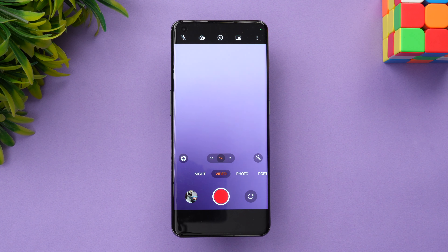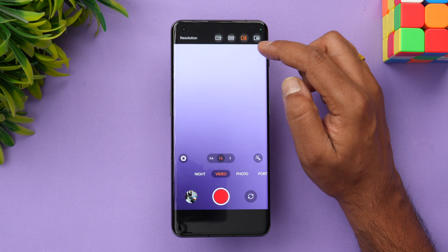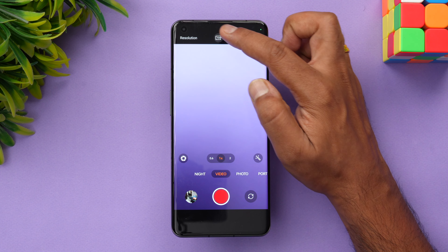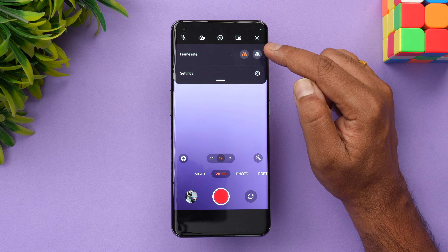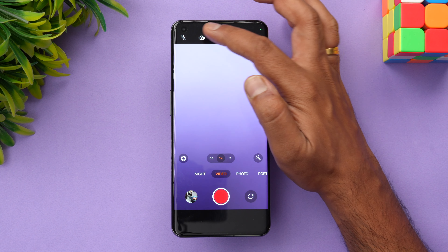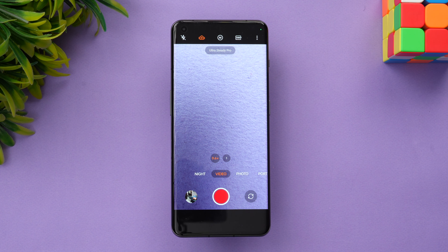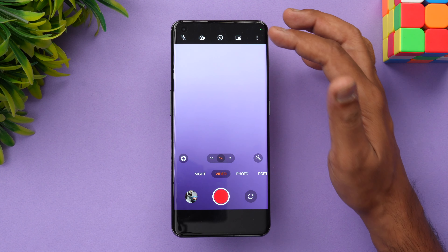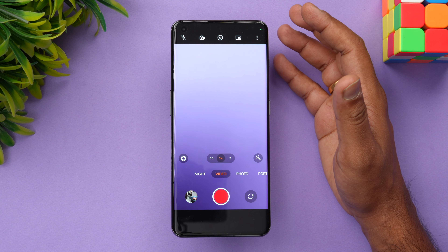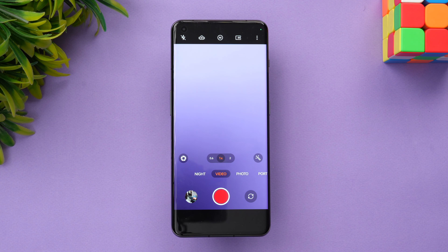In video recording mode, you can choose the format and resolution: 4K, 8K, 1080p, and 720p. If you select 4K, you can choose 60fps or 30fps. There is also an Ultra Steady Pro mode for extreme stabilization. If you don't need that level of stabilization, the regular mode offers both EIS and OIS, which looks pretty good.